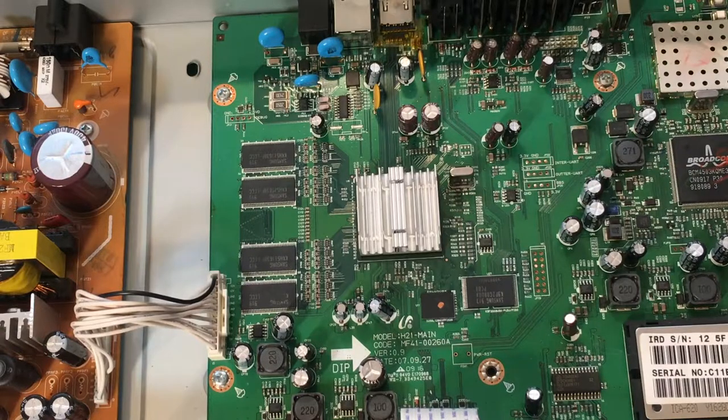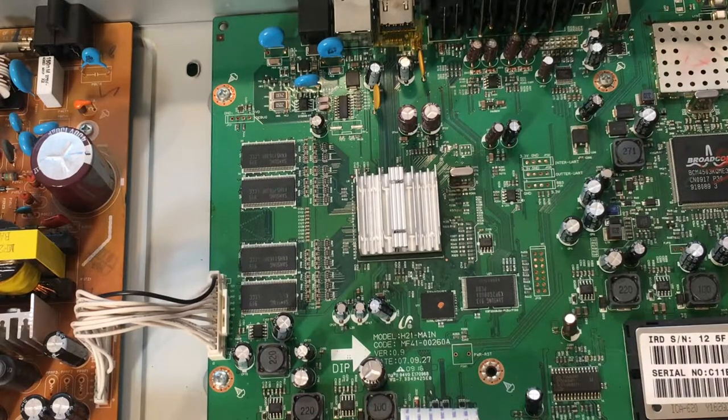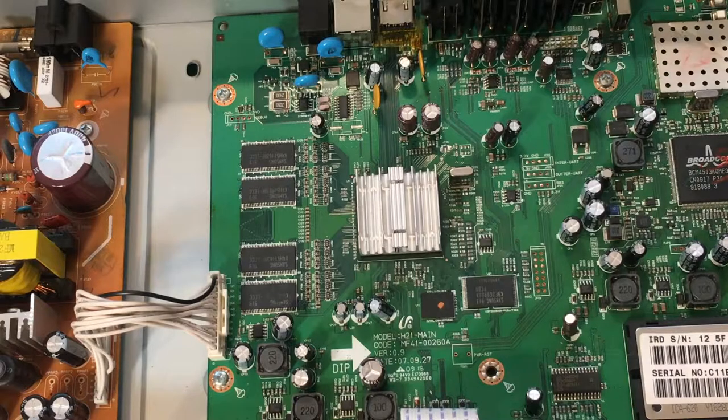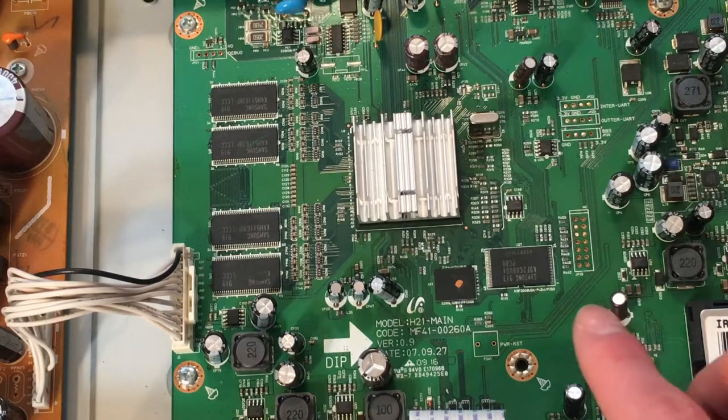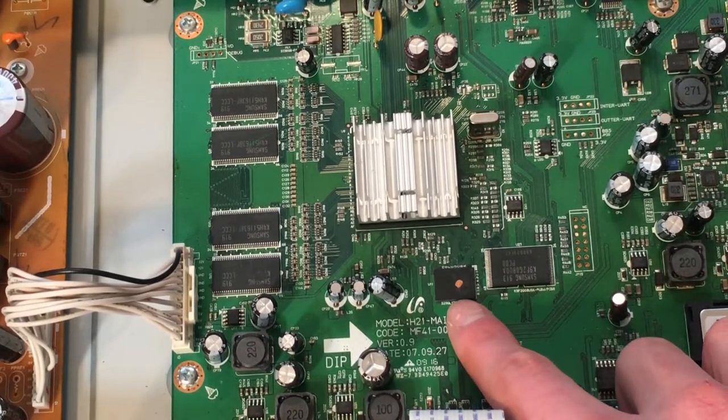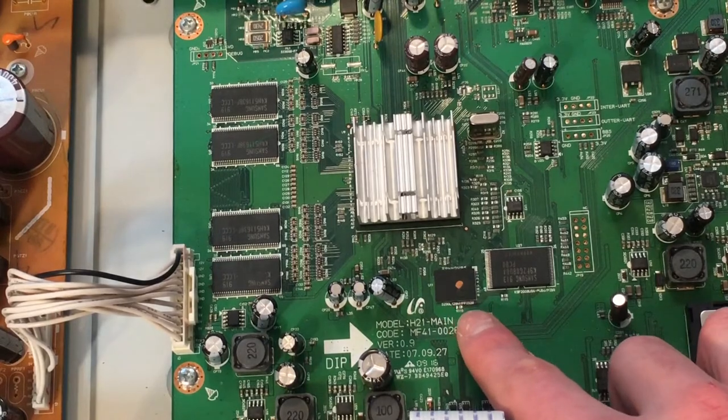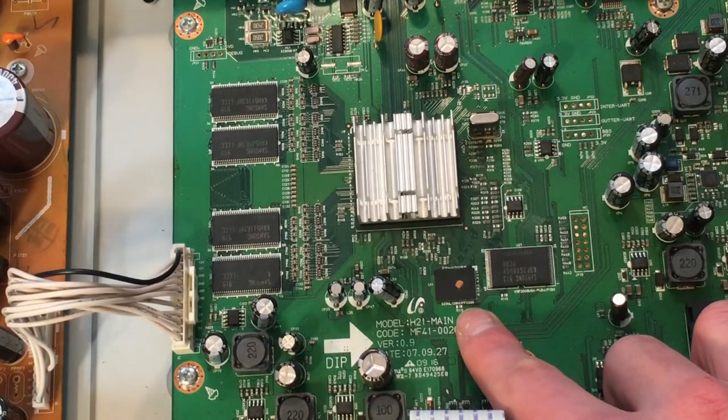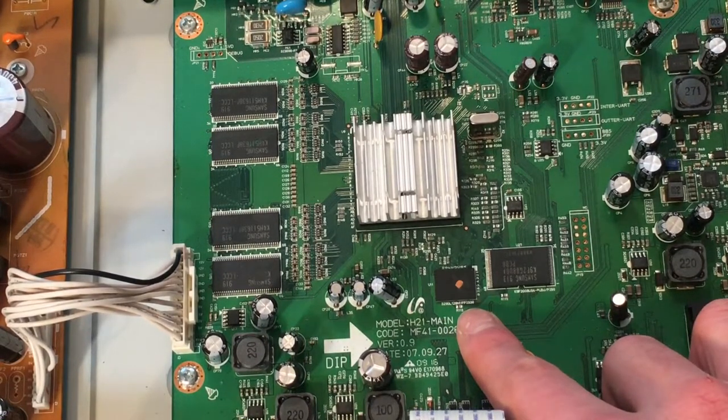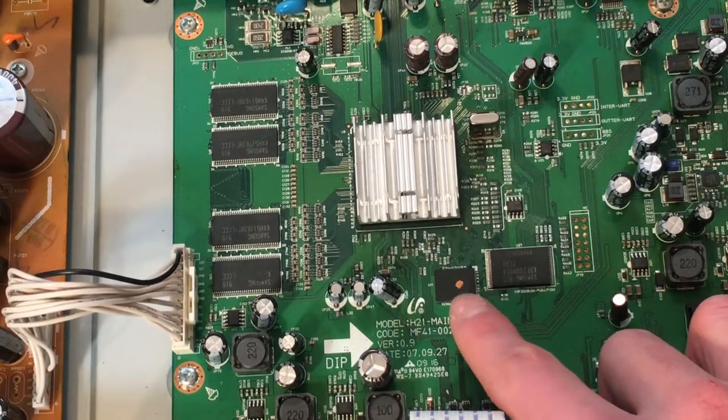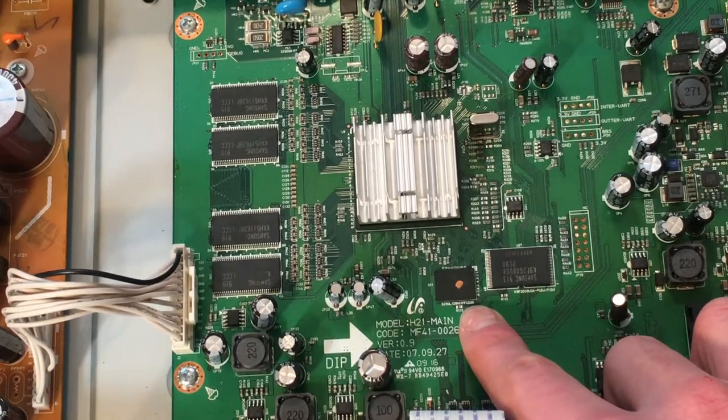So we have all this hardware and we need software to run it. So right here we have our flash memory. So this chip here contains the instructions and software that the SOC and the other system components use.